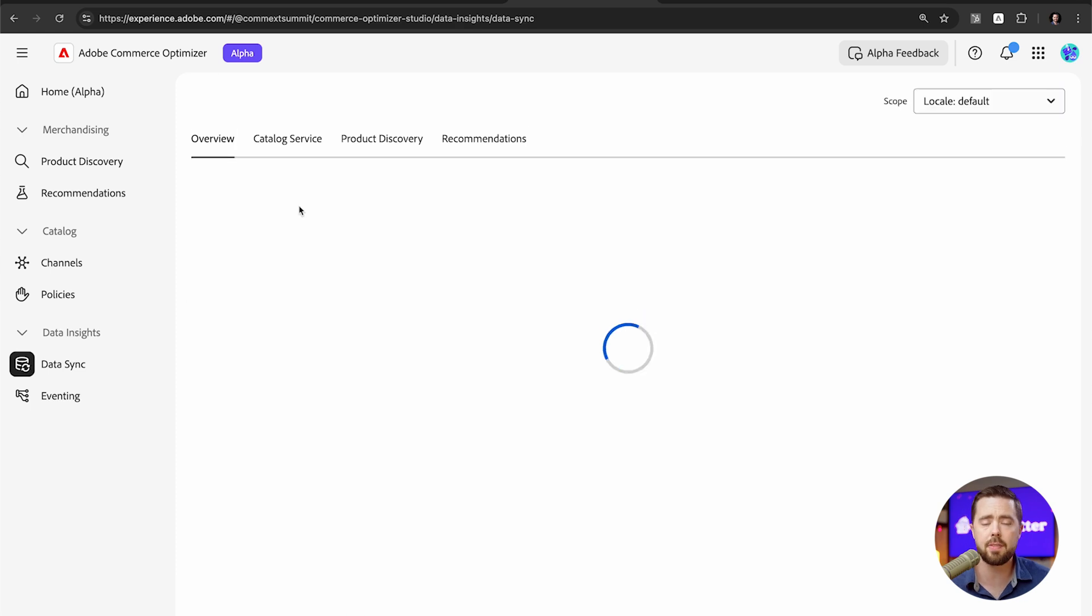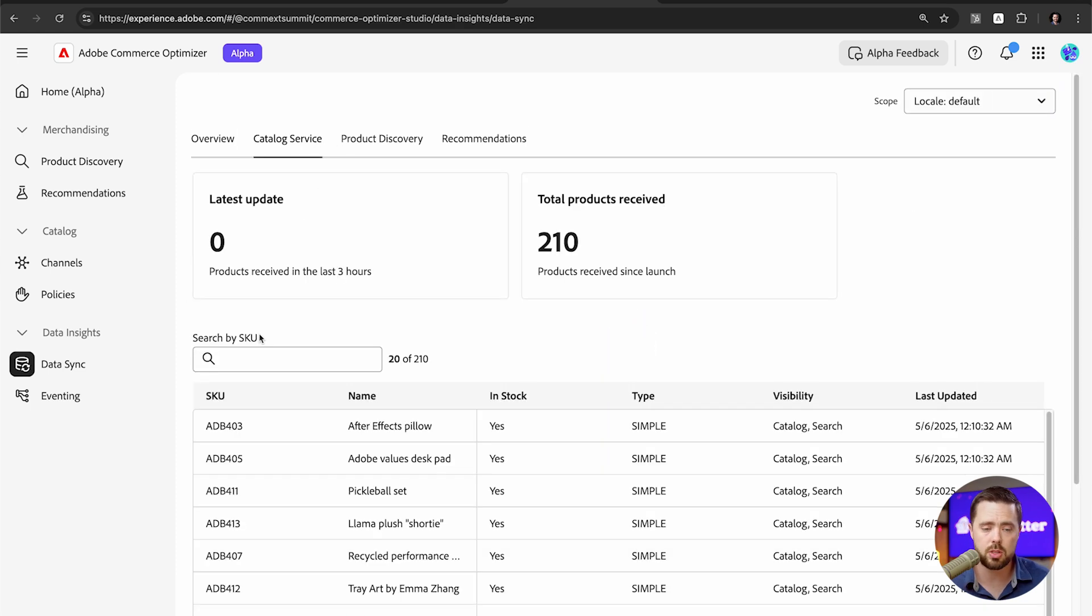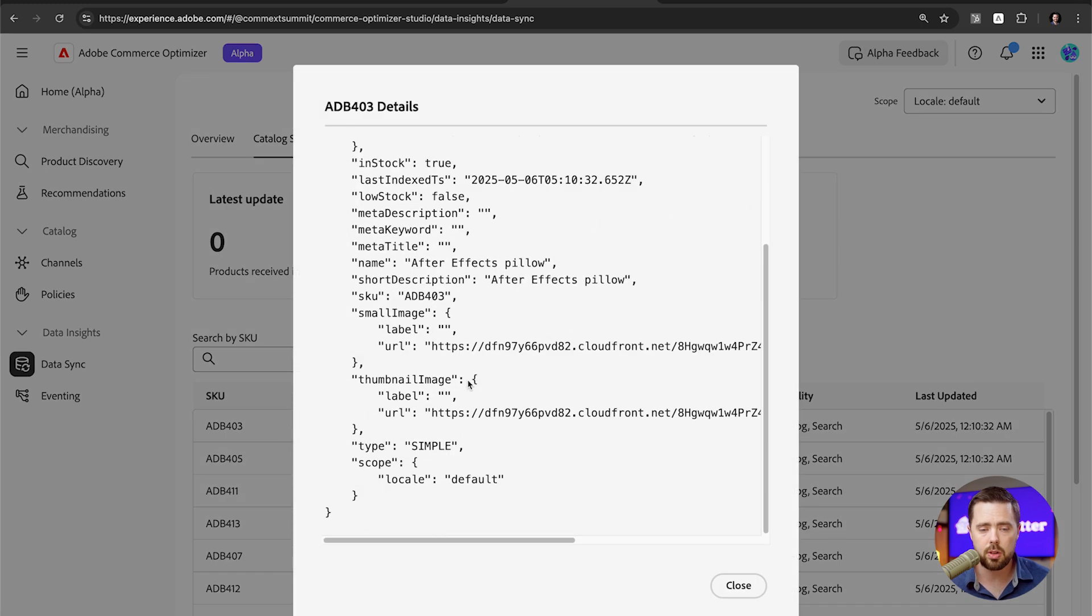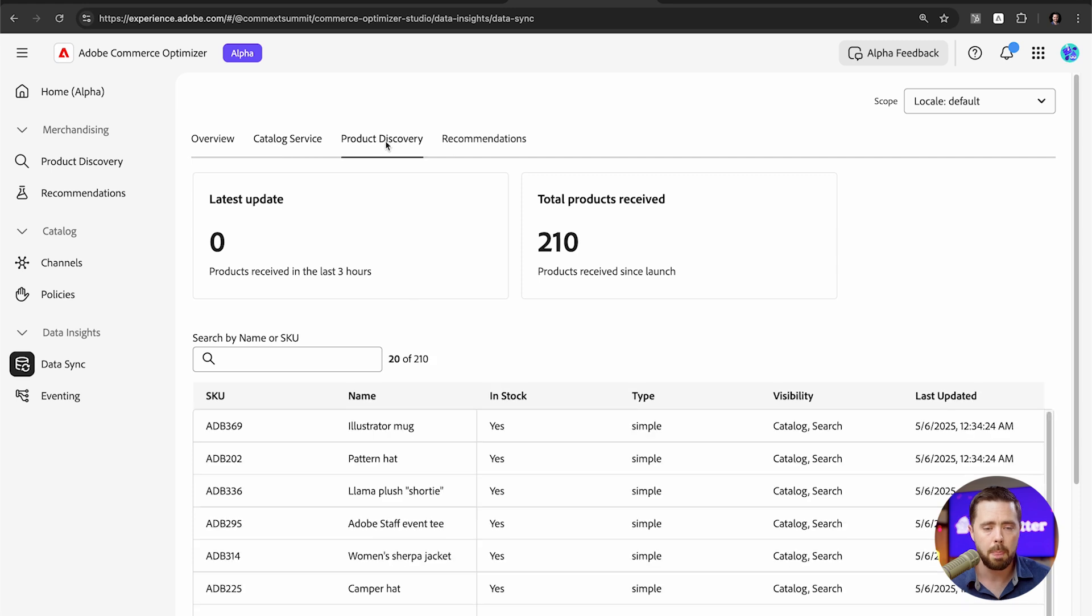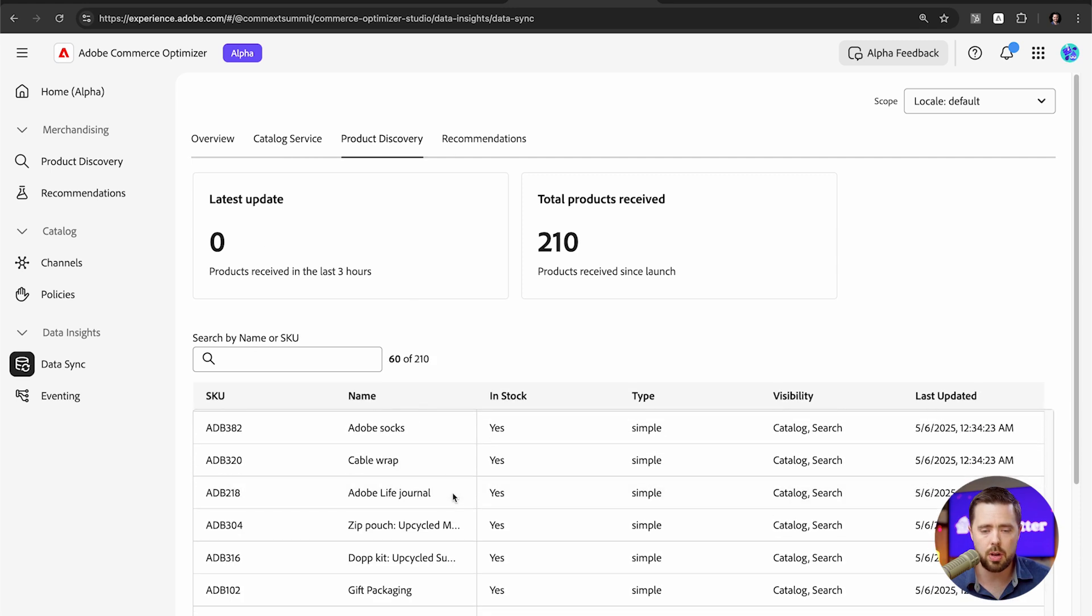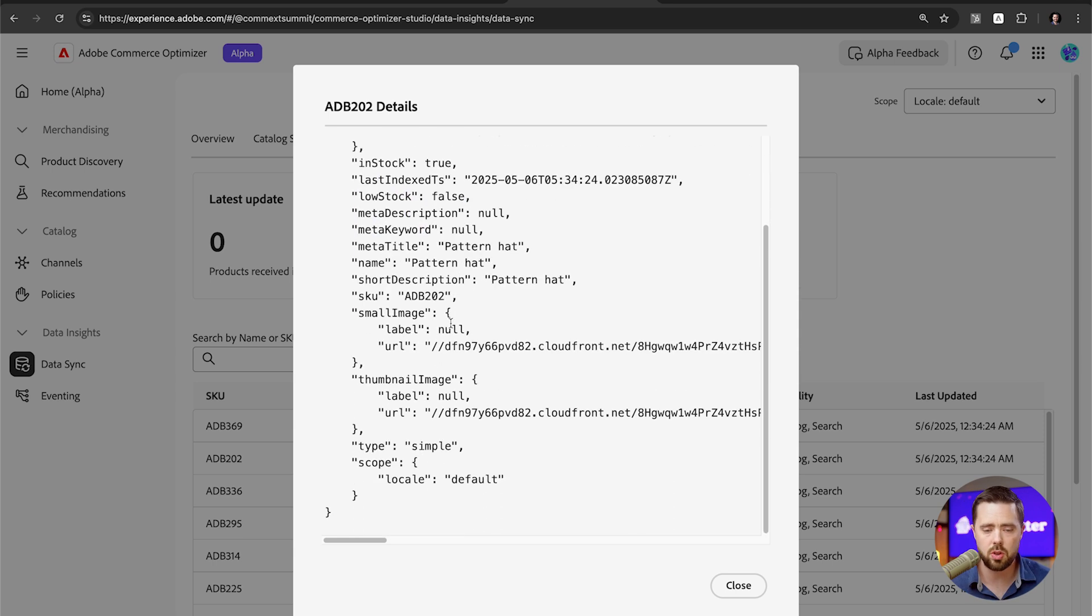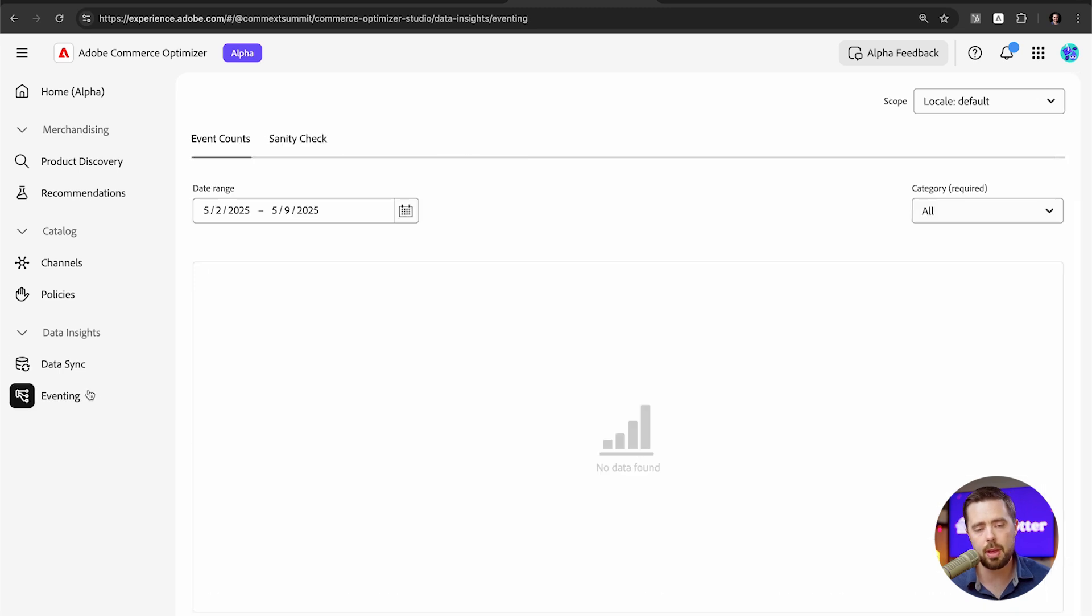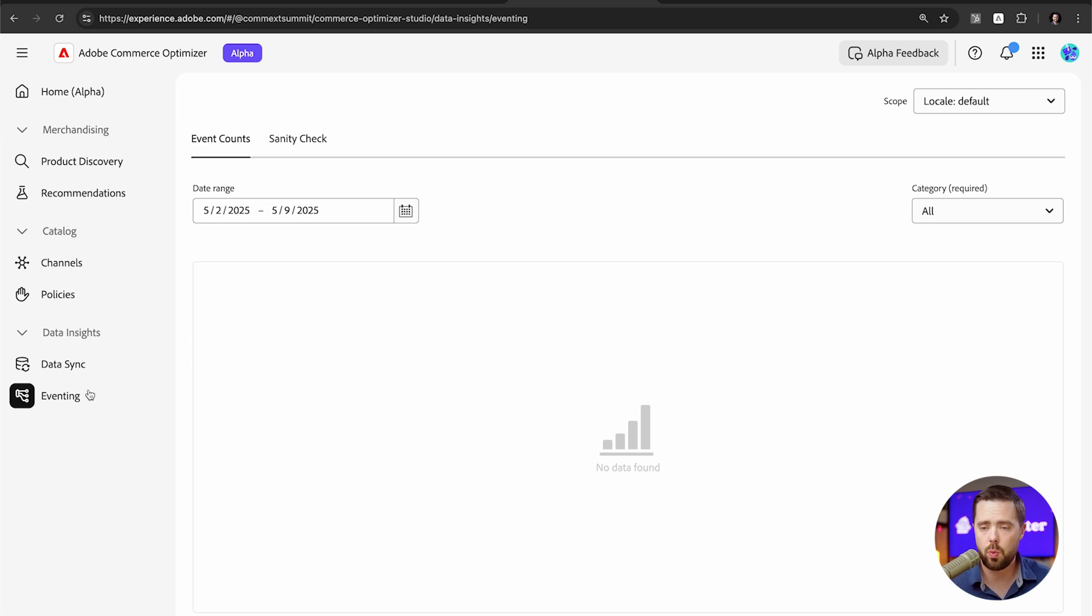Now, of course they have some observability around these products coming from the ERP. So we can see the catalog service. We can look at the details or the attributes, the values that are coming from the ERP. That's pretty straightforward. We have our product discovery, some different products as well. We can see stock status, all that stuff is coming from the ERP. And then of course we have a recommendations view, and then we have some events, basically more observability, more from a developer perspective. How are these products interacting with the website?